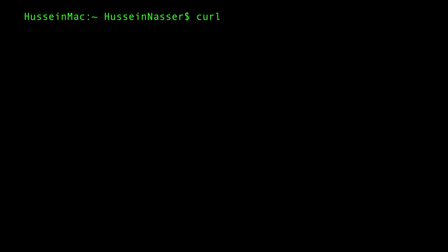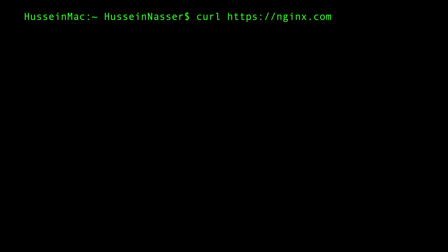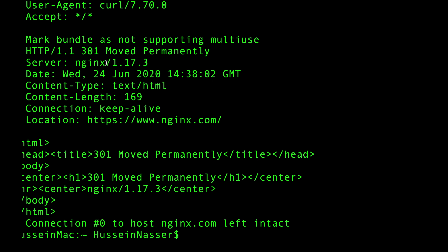We're going to curl nginx.com, and nginx only supports TLS 1.2. Interestingly, the nginx website itself didn't update to support TLS 1.3, which is actually a good opportunity to test. We'll curl https://nginx.com and tell the server we only support TLS 1.2, using the -v flag to get more details.